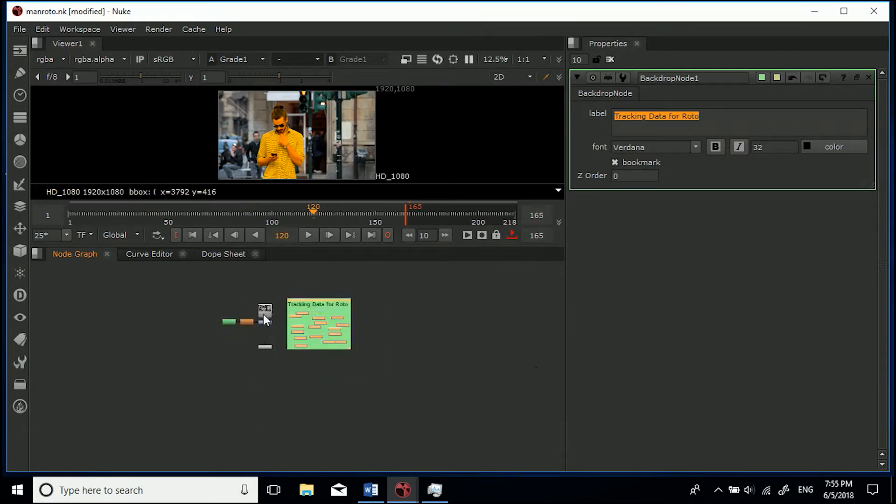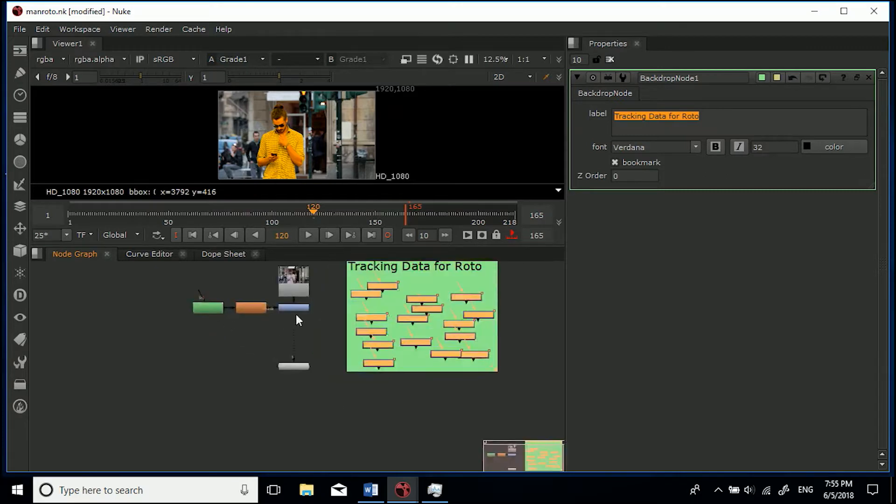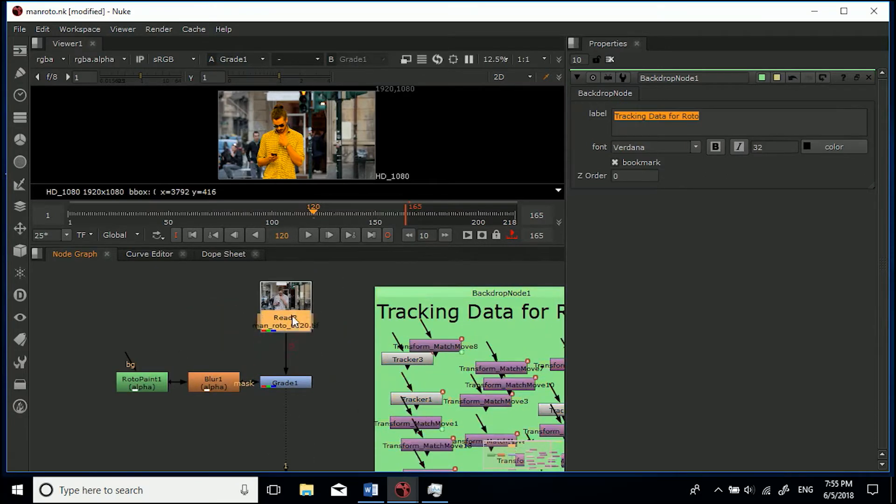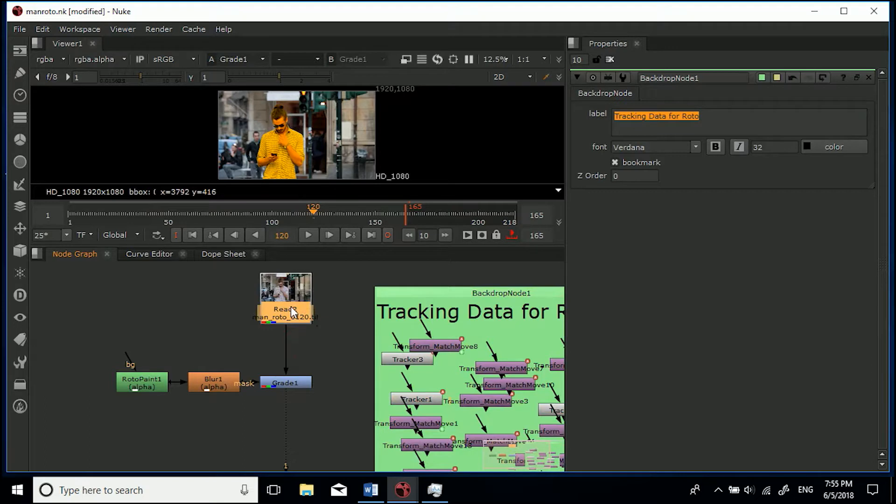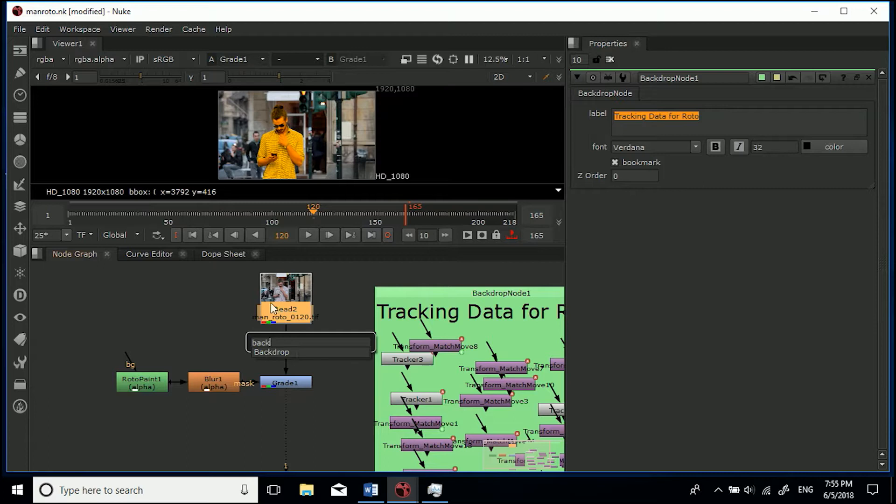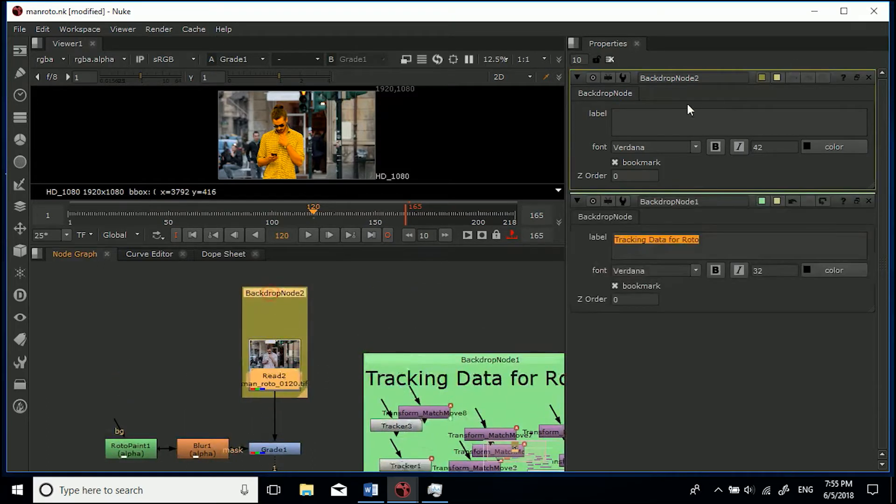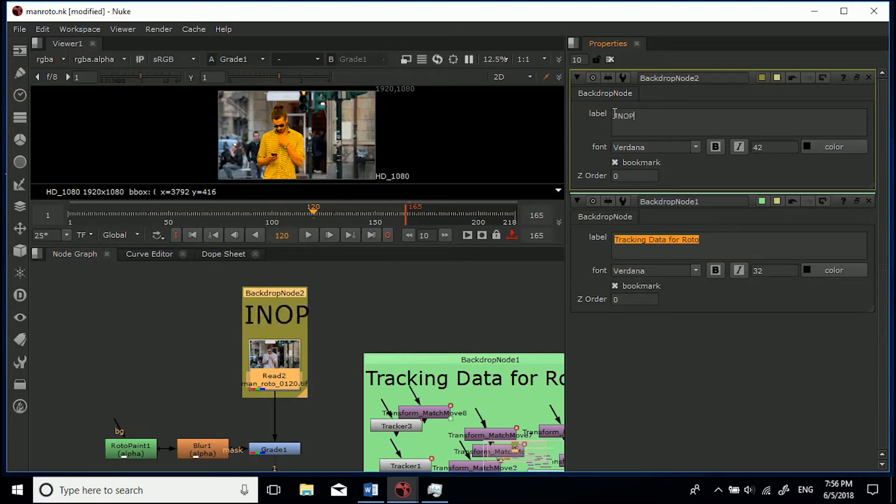If I was working with a big composition with loads of nodes I like to backdrop everything just so people know what's going on. So if we select this, even though people know this is the read node we could backdrop it as well if we want. So select it and then go Tab and type backdrop and we'll just type in 'input,' let's make that a little smaller.